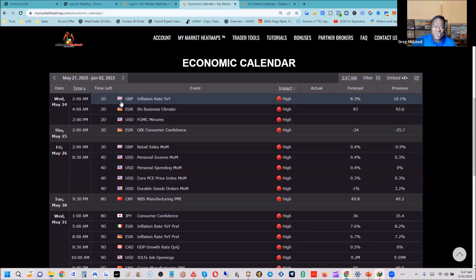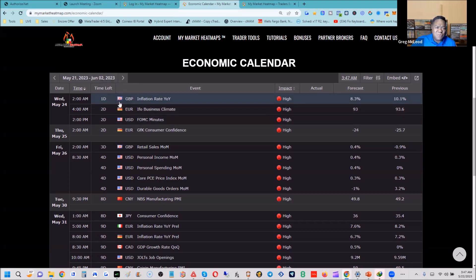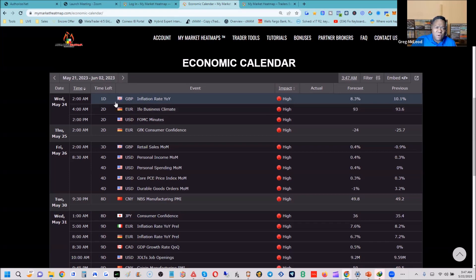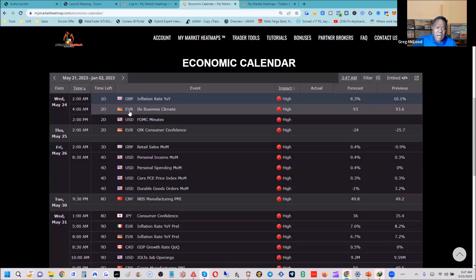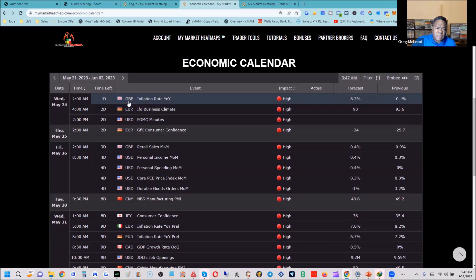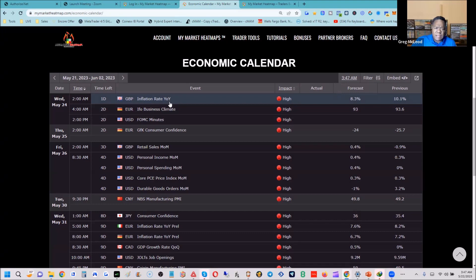I call it 'fun with flags' — like the show on Big Bang Theory with Sheldon. We're looking at flags to find which currencies will be most active. On Wednesday, May 24th, we have a high-impact economic announcement. These are categorized as high, medium, or low impact. I filter for high-impact ones — the G7 big countries.